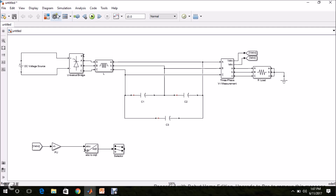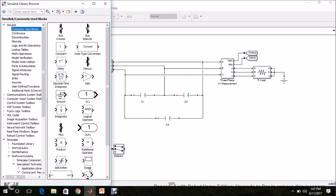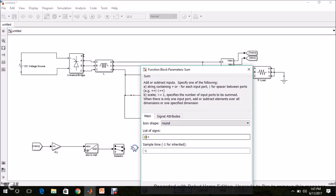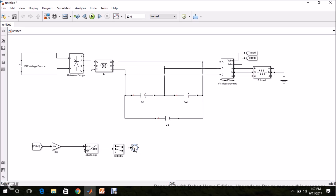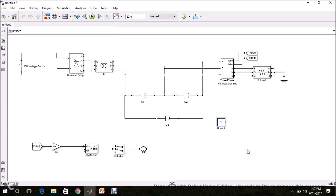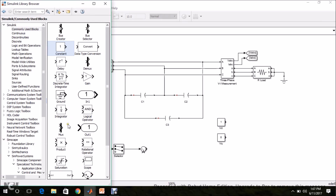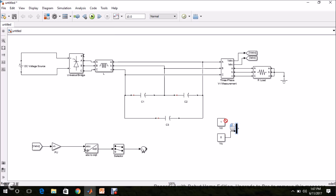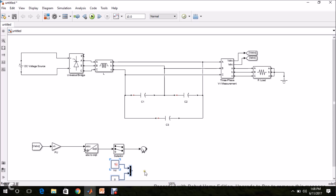The actual DQ values have to be subtracted from the reference values. From Commonly Used Blocks, find the Sum block and drag and drop it. Change the first terminal to minus and give the actual value at that terminal. Now define the reference values: take a constant block for VD and set it to 1, and another for VQ and set it to 0. Use a MUX block to combine them. Reference minus actual gives the error signal.